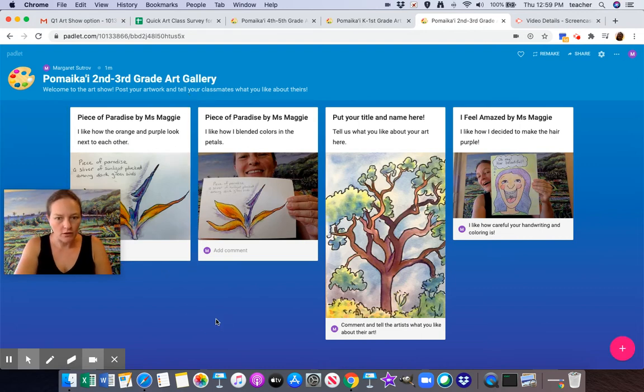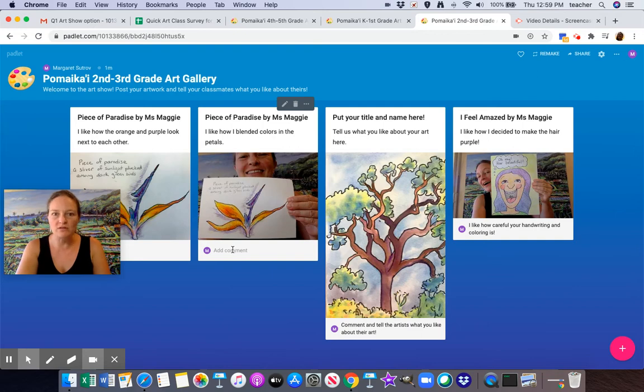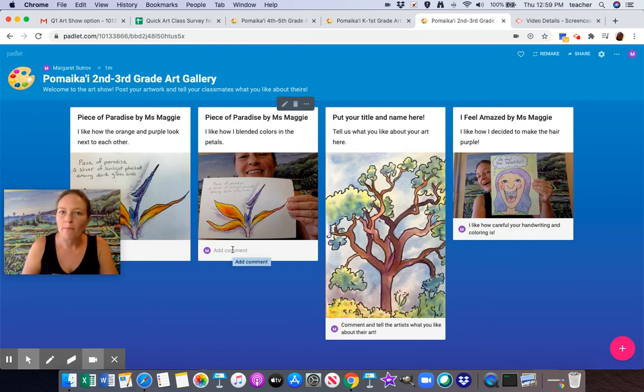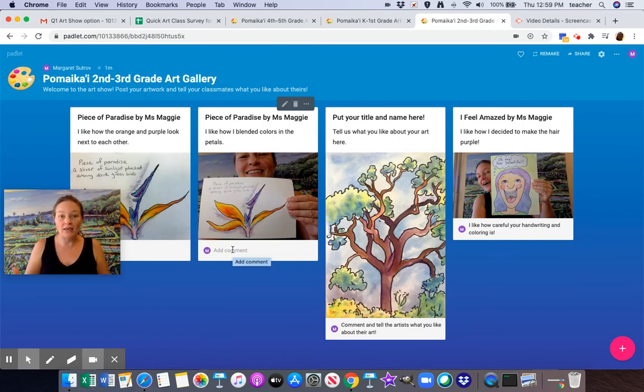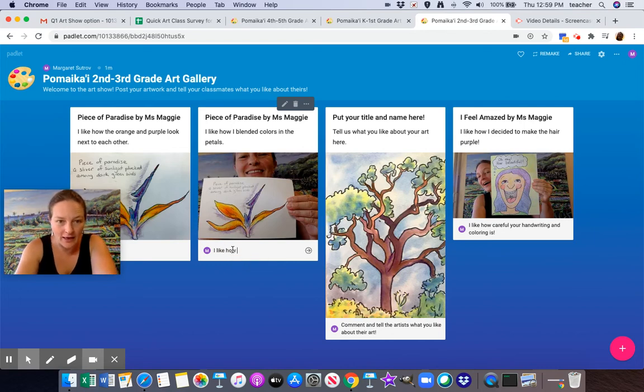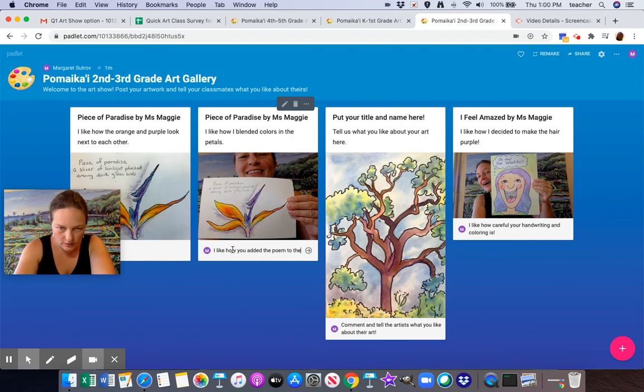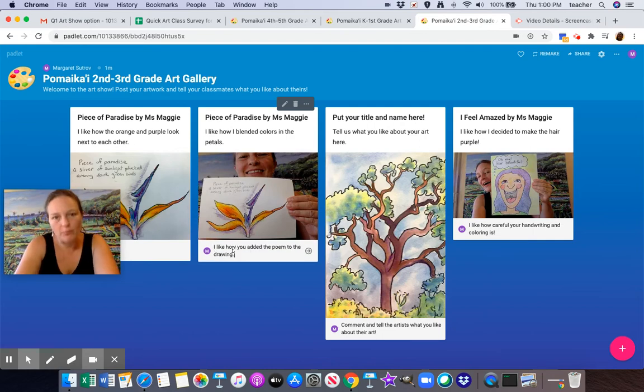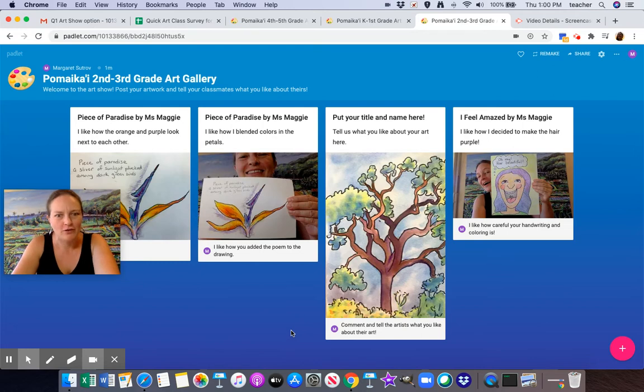Now, also make sure that you add comments to each other's artwork. When you see other people's art up on here, make sure you tell them what you like about theirs. I like how you added the poem to the drawing. I'm pretending that's someone else's art right now. Comment on other people's art.